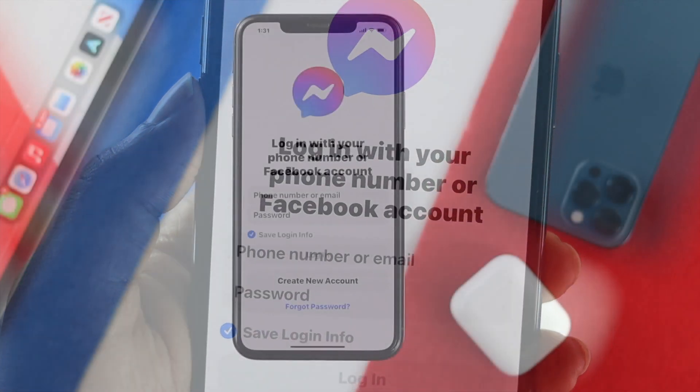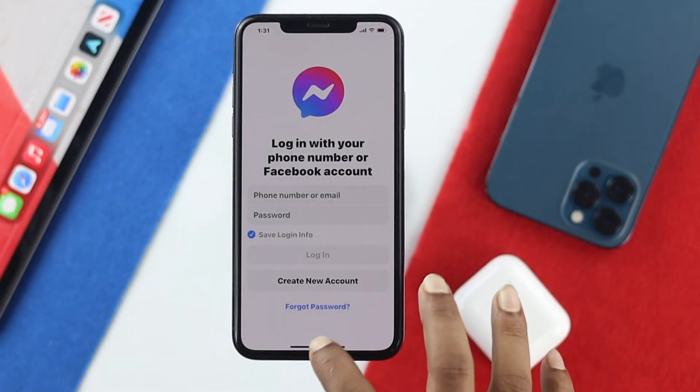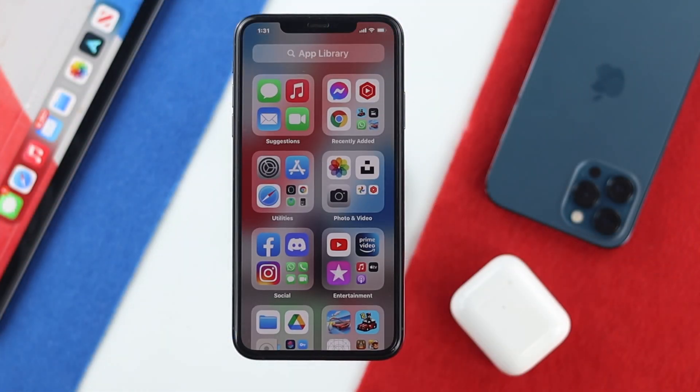Now if you open up your Messenger, you'll see your phone number and password fields — that means you are now successfully logged out from your Facebook Messenger. Hope this video is useful for you. If so, be sure to leave a like and subscribe to the channel. Thanks for watching, and we'll talk to you all later.